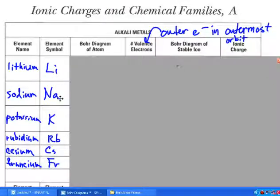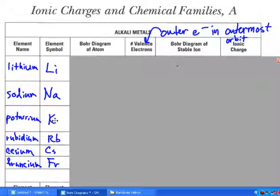So lithium is Li, sodium is Na, and of course some of these are not based on English words — potassium is K, etc.